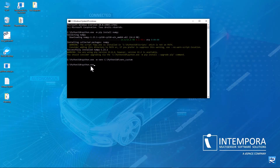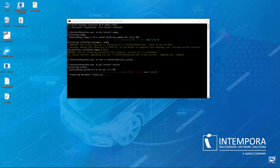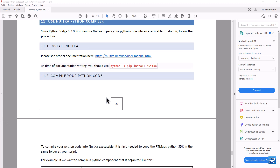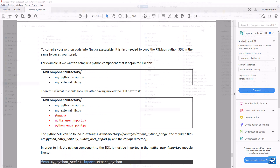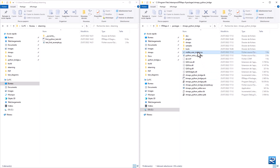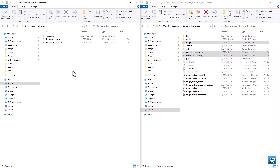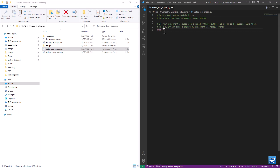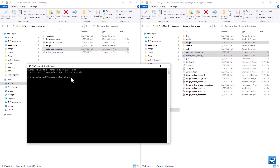If you want to protect your intellectual property, you might want to use Nuitka, the Python compiler. Follow the documentation and install Nuitka via the command line. You need to copy some Python files and the RT Maps folder as well. Modify the custom import file to put your specific module name inside, then compile your code using Nuitka — the command to use is in the documentation.